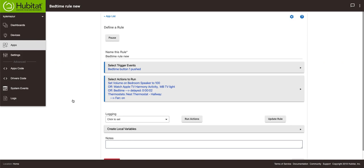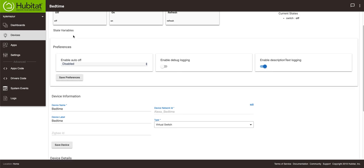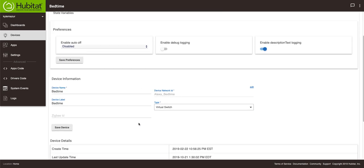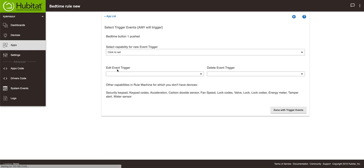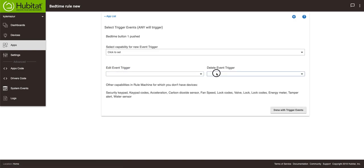If you remember I had this device which I call bedtime and it is a virtual switch. We created the virtual switch and what this rule says is if that virtual switch turns on...